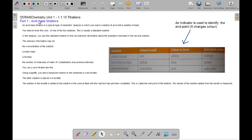Hello and welcome to my tutorial on OCR AS chemistry on titrations. An acid-base titration is a special type of volumetric analysis in which you react a solution of acid with base, gradually doing this until you neutralise your acid or base, depending on which way you want to do it.